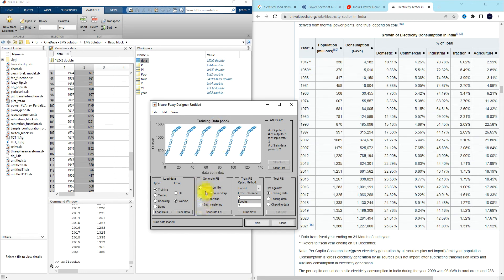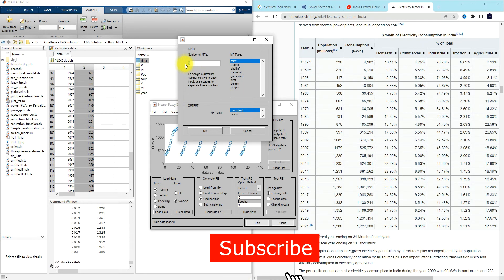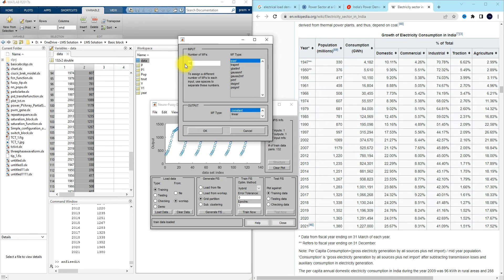Next, you need to create an initial fuzzy inference system. There are options: load from file, load from workspace, use grid partition, or use subtractive clustering. I'm going to use the grid partition method. Click 'Generate FIS'. Number of inputs is 1, number of membership functions is 10, membership function type for input is triangular.